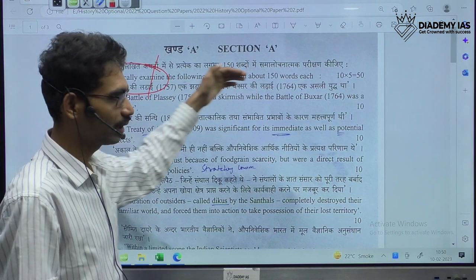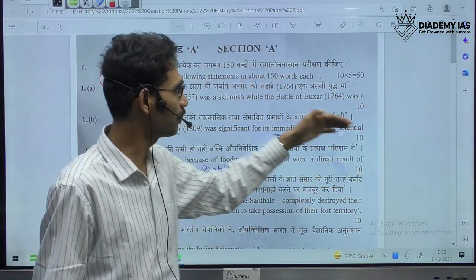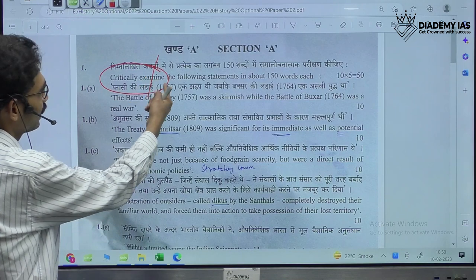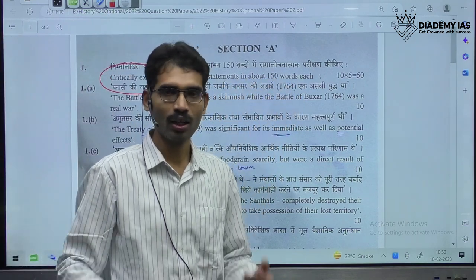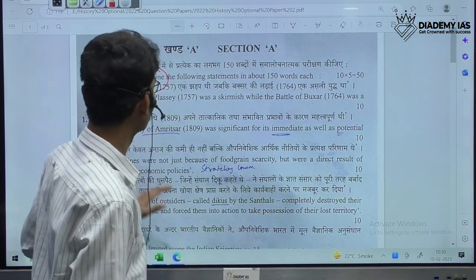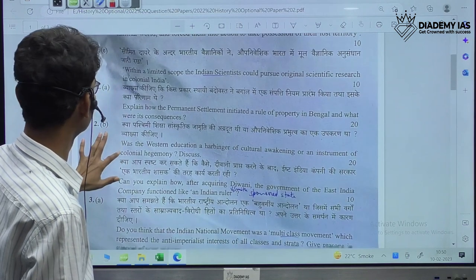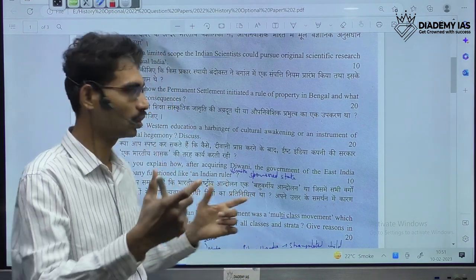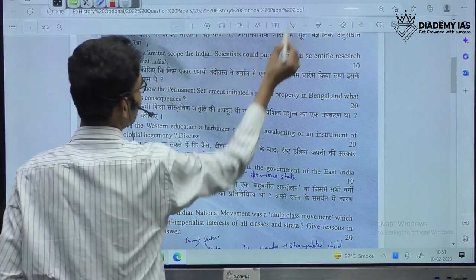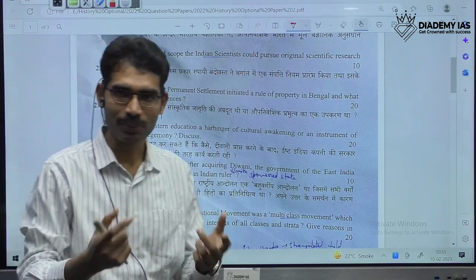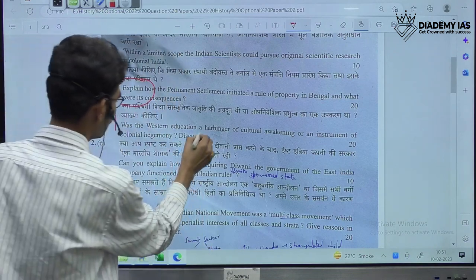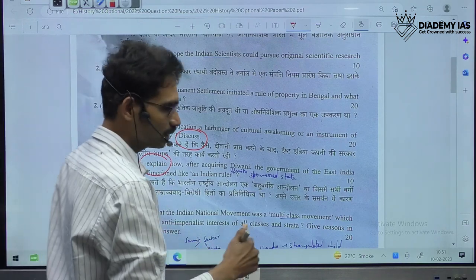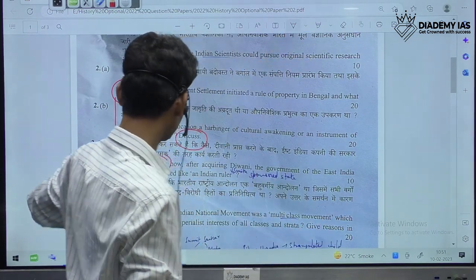In the 2022 question paper, all five questions in Section A of Question 1 ask you to 'critically examine the following statements in about 150 words each.' In the second part, there are certain sentences or direct quotation marks with no keyword as such. In other questions, we can see keywords like explain, discuss, can you explain, and do you think. These are the keywords we need to remember when it comes to answer writing.